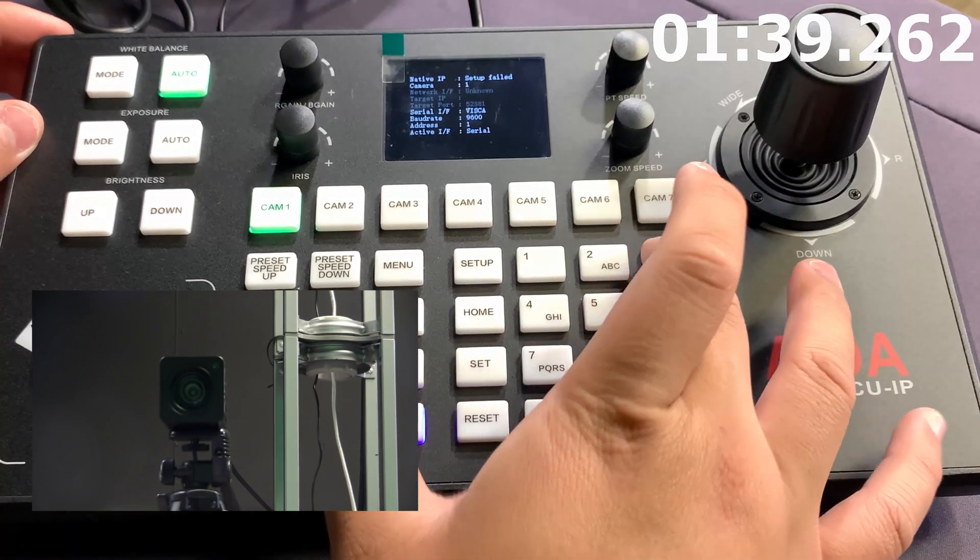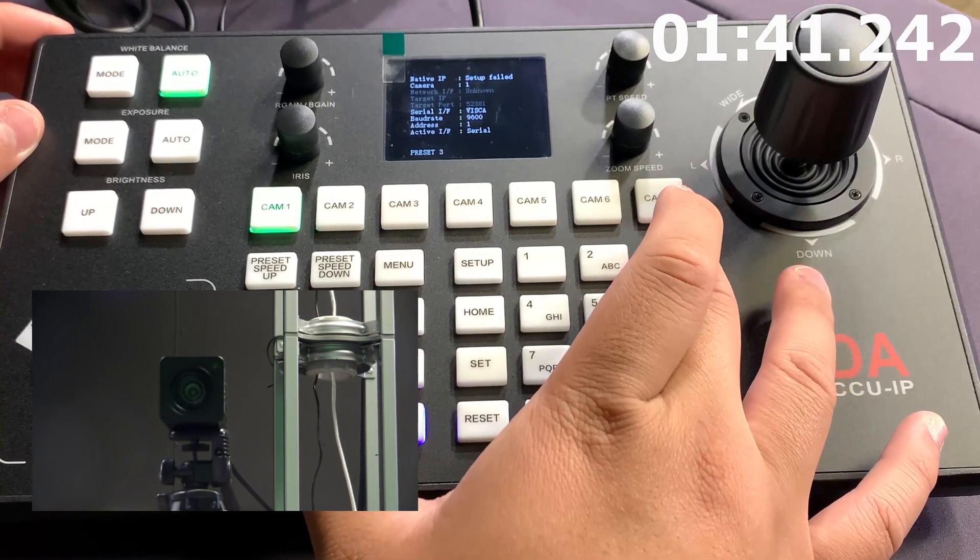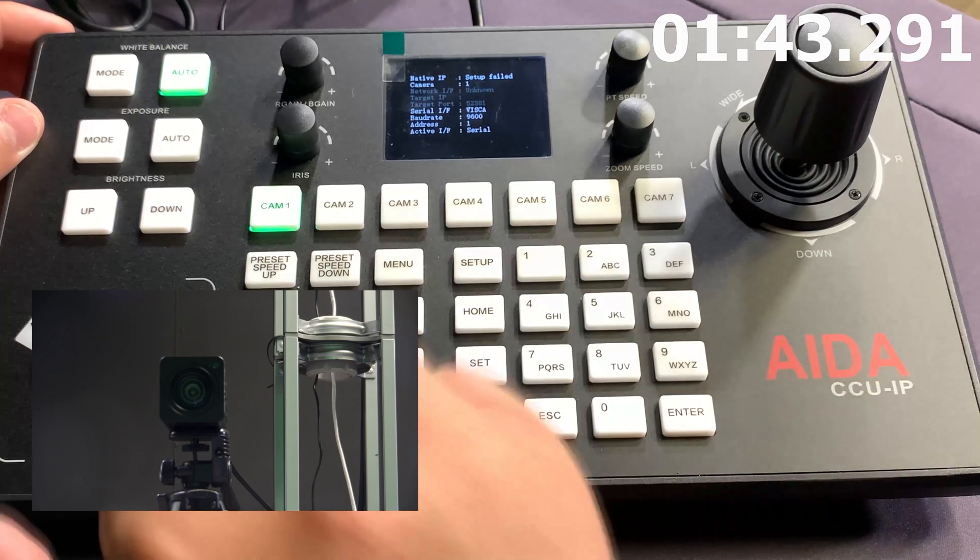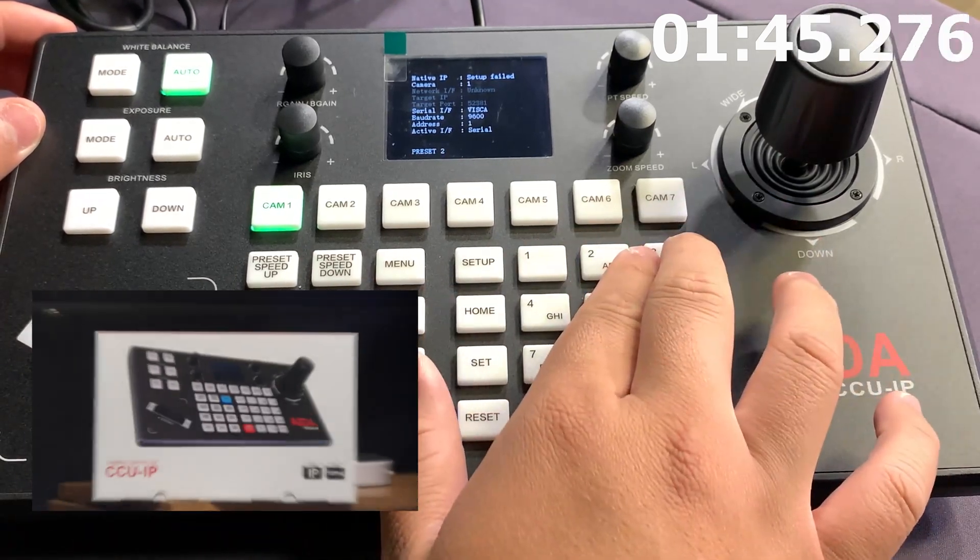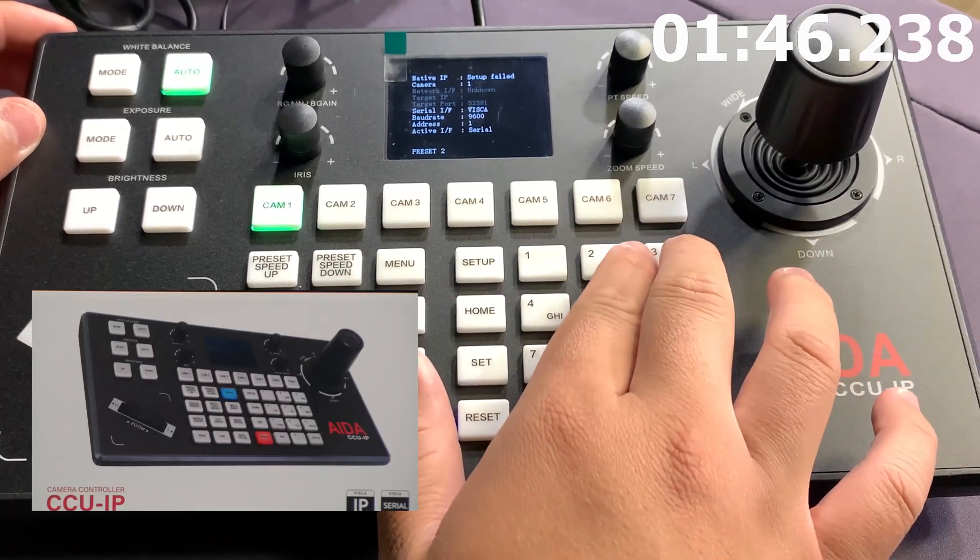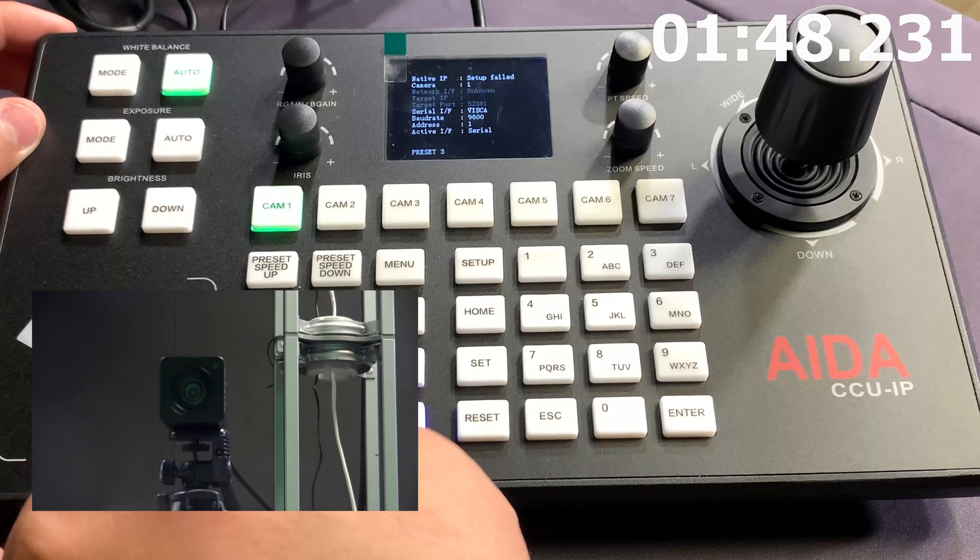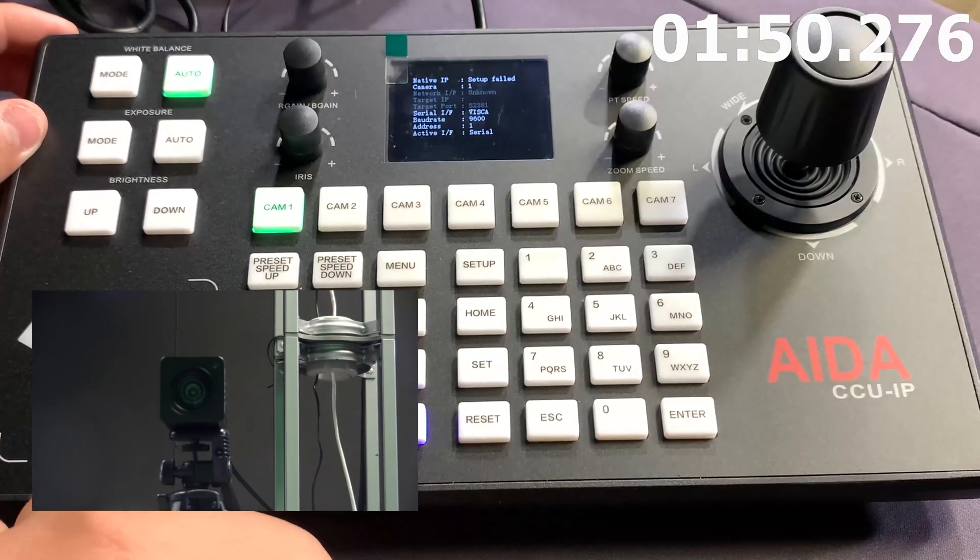Now, if I hold down 3, and then I wait for the preset 3 to go away, it'll go ahead and save that preset. So go into 2, and then go into 3. And it's as easy as that.